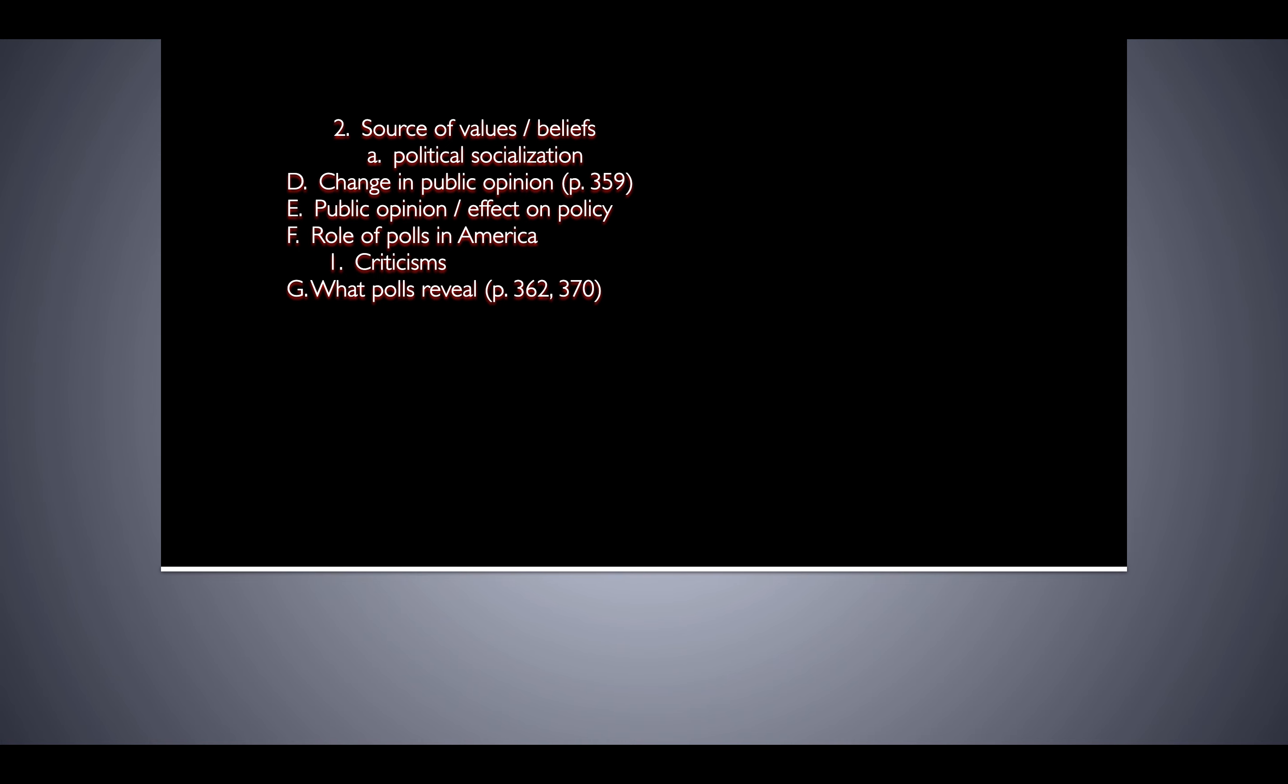People are critical of those exit polls and they're critical of polls in general that might sway public leaders to do something rather than forming their own opinions about what the right thing to do is. Now, polls, remember we said that one of the things that polls do or what they reveal is public opinion. That's important because we want to know what people think so lawmakers can get an idea of what matters to them. But we have to figure out if those opinions are justified or not.